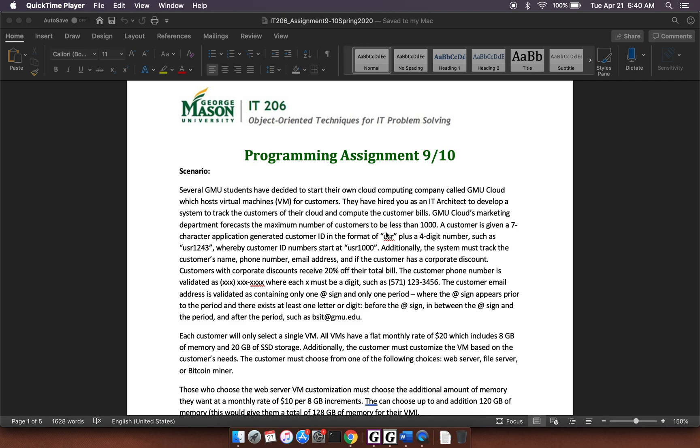Additionally the system must track the customer's name, phone number, email address, and if the customer has a corporate discount. Customers with corporate discounts receive 20% off their total bill.